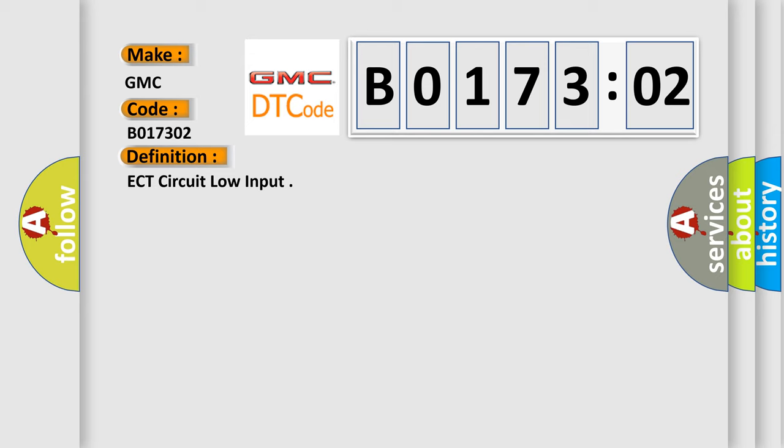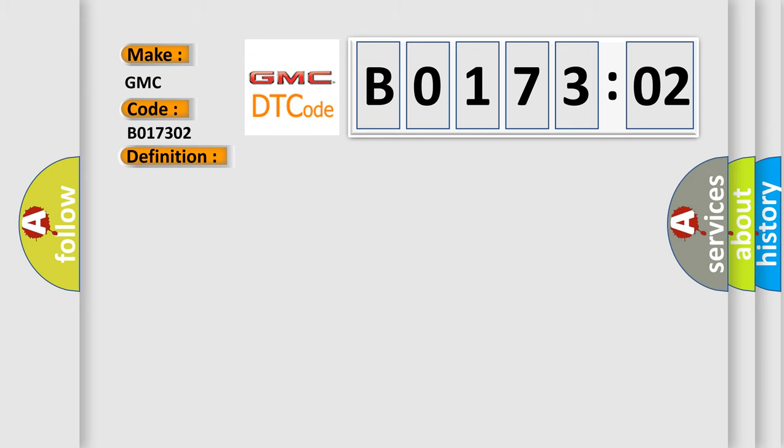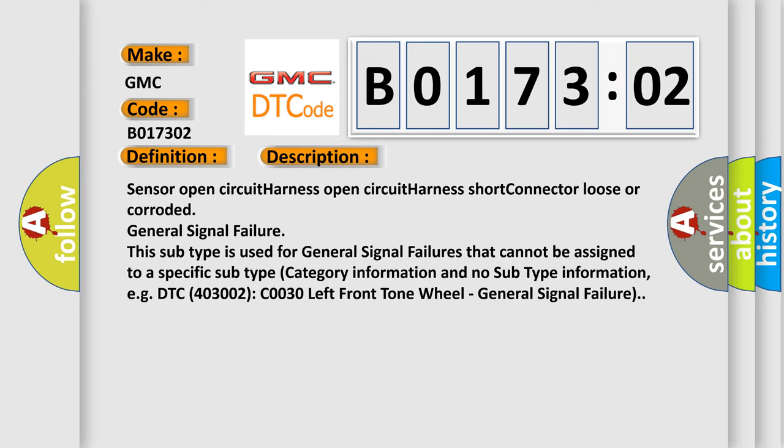And now this is a short description of this DTC code: Sensor open circuit, harness open circuit, harness short, connector loose or corroded, general signal failure. This subtype is used for general signal failures that cannot be assigned to a specific subtype category information and no subtype information. For example, DTC 403002 C0030 left front tone wheel, general signal failure.